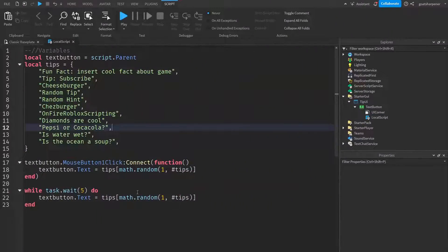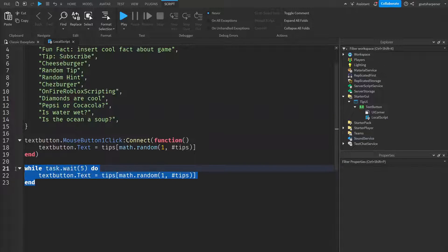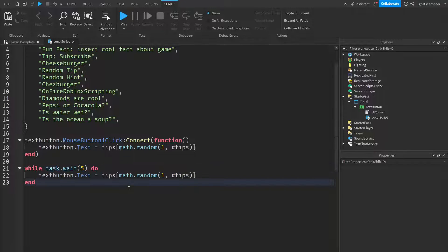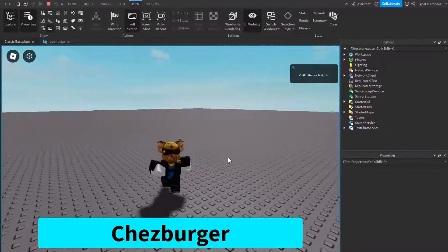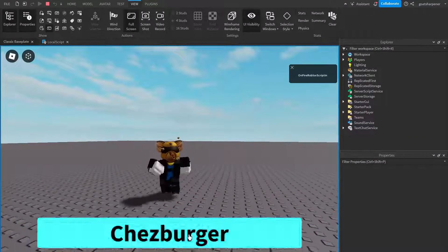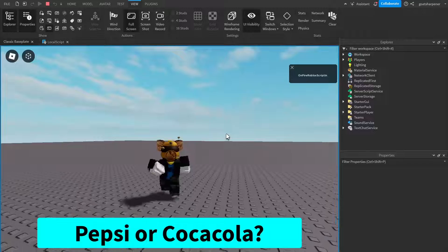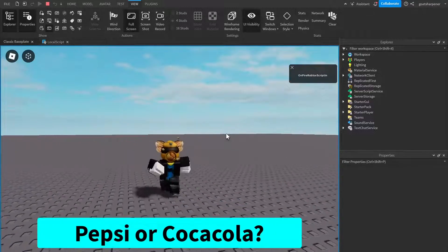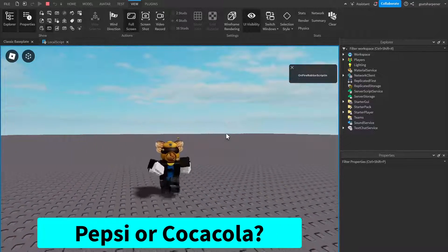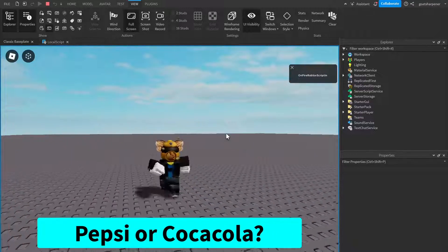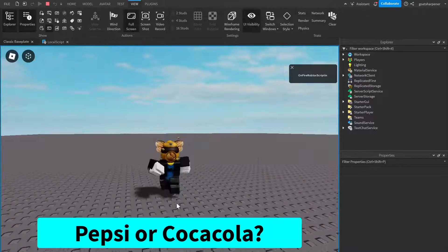Now, if you don't want the automatic tip selector to run, you can just delete the while task dot wait loop, just everything that I've highlighted here, just completely delete that. And you should be good to go. So without the automatic one, if I just click on it, it's going to choose a new tip. And it's going to stay that forever until you click on it again.